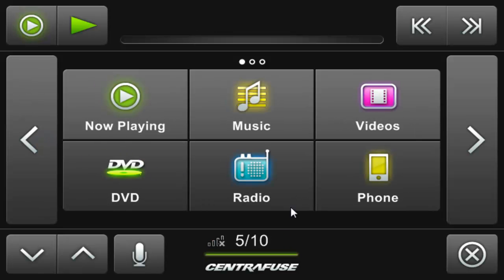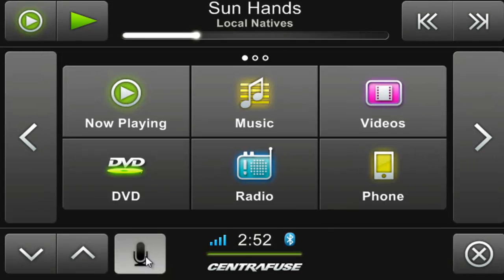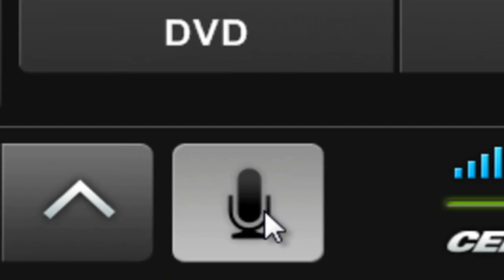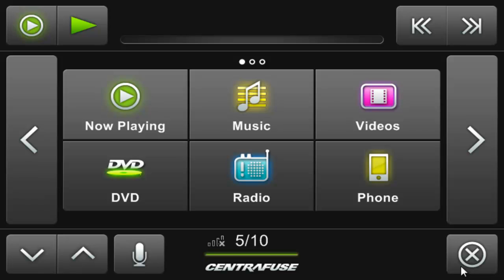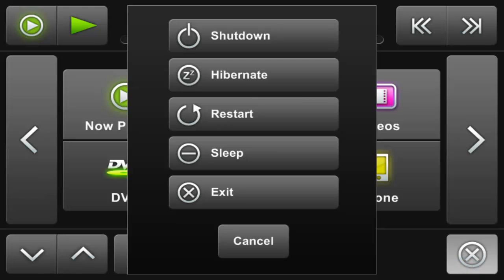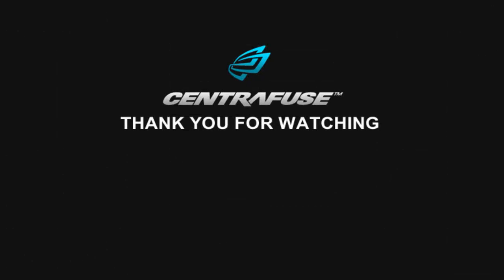One thing to note is that if your contact only has one number attached to it, you'll only be prompted to say yes or no to make the call, unlike the example I just showed you which had me choose which contact number to call. The only other thing that bears mentioning is to not begin speaking until the voice command control is highlighted. So as you can see, we've made it pretty easy to voice dial through Centrifuge. We hope you enjoy this feature as much as we do. Thank you. Thanks for watching.